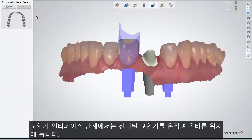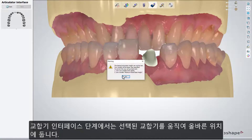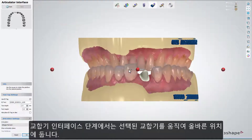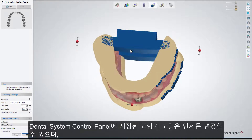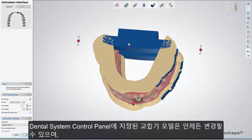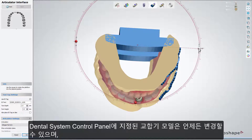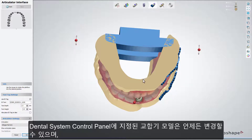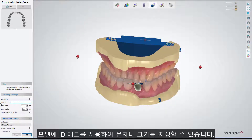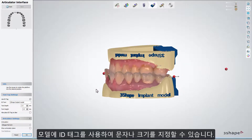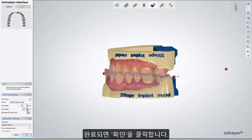At the Articulator Interface step, rotate the chosen articulator to set it into the desired position. You can always switch between any articulator models which are defined in the Dental System Control Panel. At this point, choose whether to use ID tags on the models, and set the text depth and font height for them. Click OK when finished.